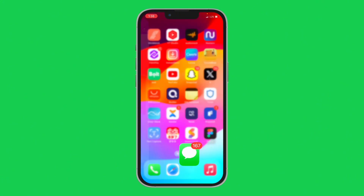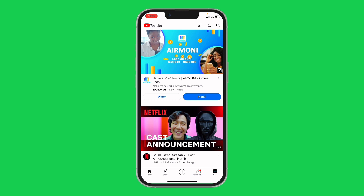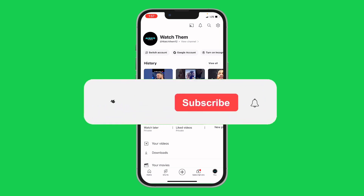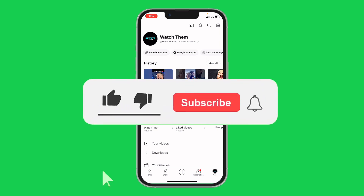All you need to do is minimize and clear, then open your YouTube app again. As you can see, the YouTube profile picture is changed. This is how to change your profile picture on YouTube. If you find this video helpful, please give us a like and subscribe. Thank you.